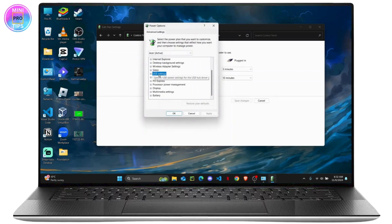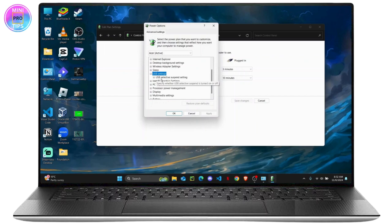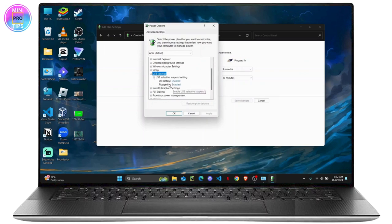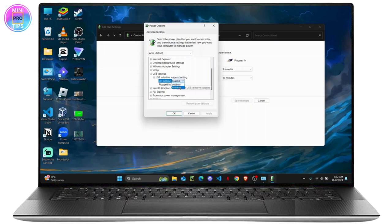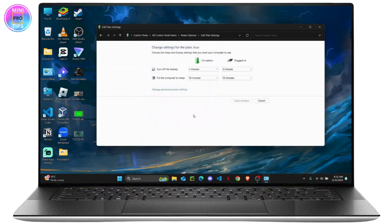Just click on it and you can see the USB selective suspend settings. You are going to click on the drop down and as you can see, both of these are enabled. I'm just going to disable both of them. You are going to do the same and once you do that, you can click on Apply and OK. This is the first method.